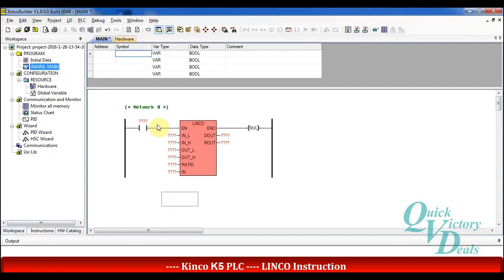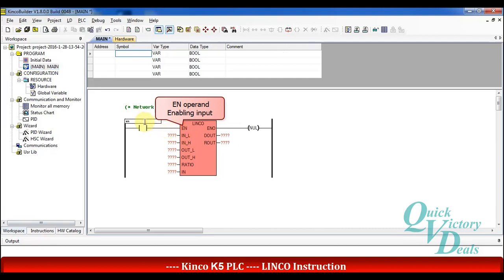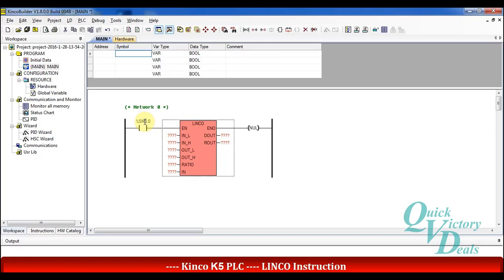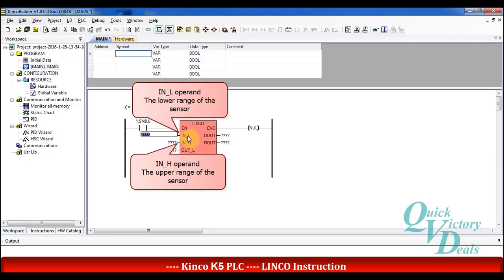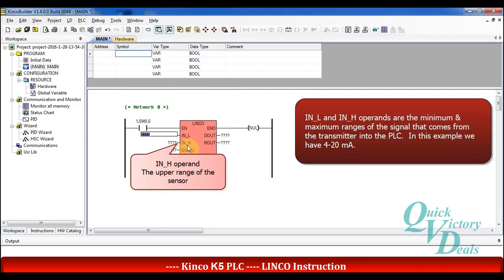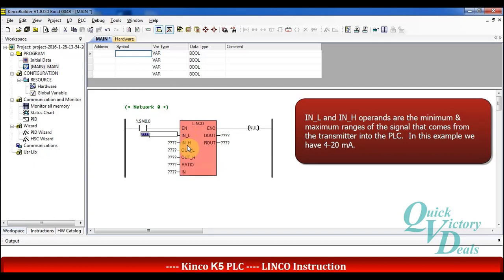The EN operand is the main activating command for this function, and we can use bits that are always activated such as SM0.0. The INL and INH values are related to the signal that comes from the transmitter and is delivered to the CPU input. In this example the temperature range is converted to 4 up to 20 mA and delivered to the PLC, so INL equals 4 and INH equals 20 mA.